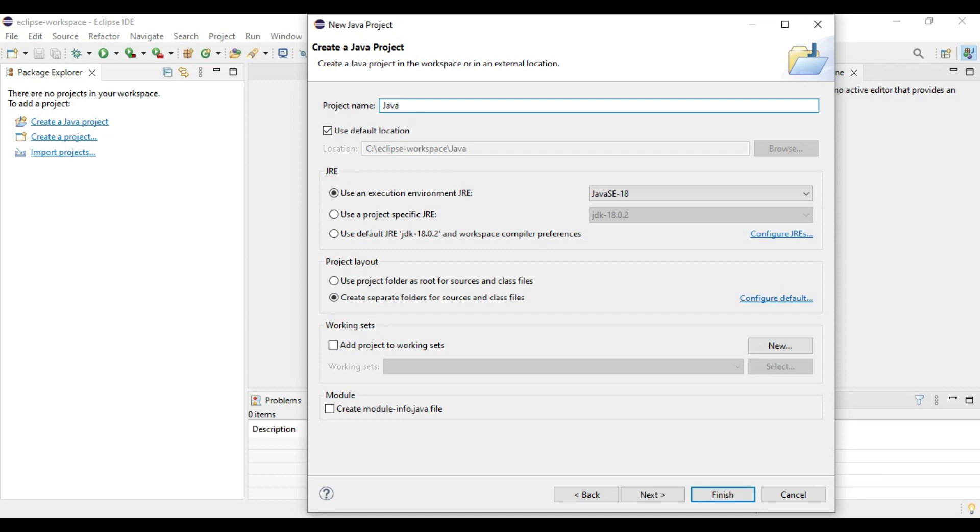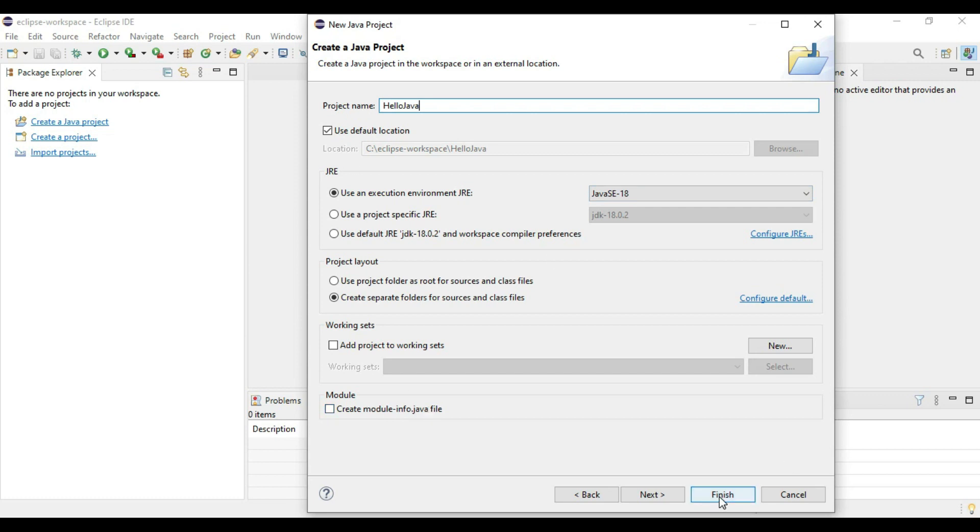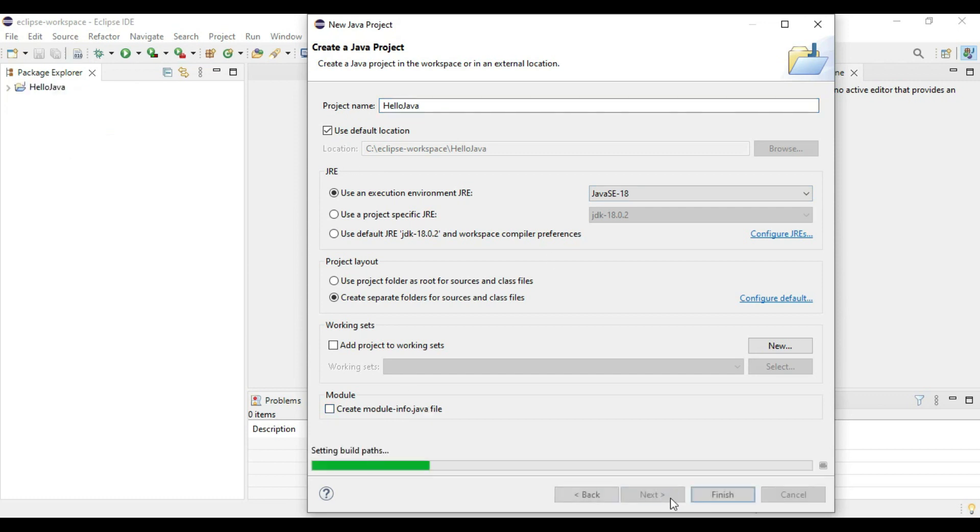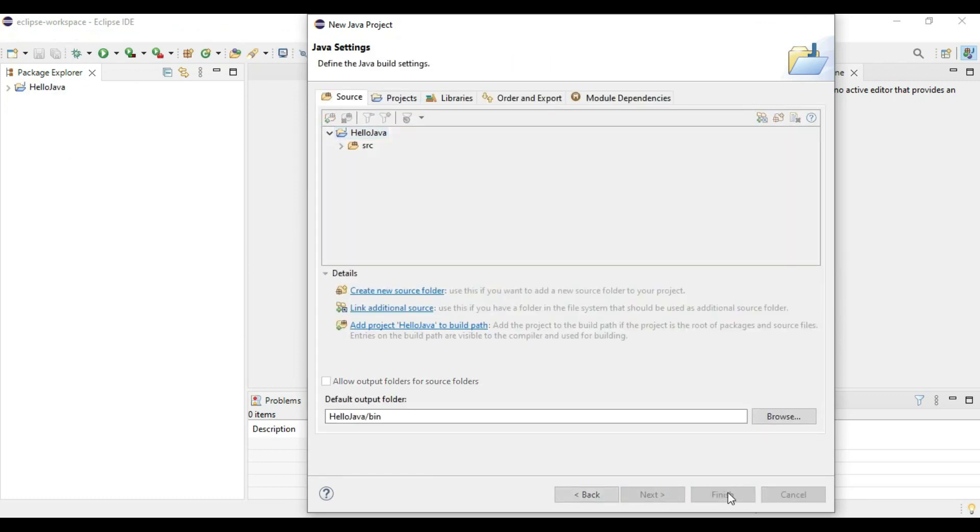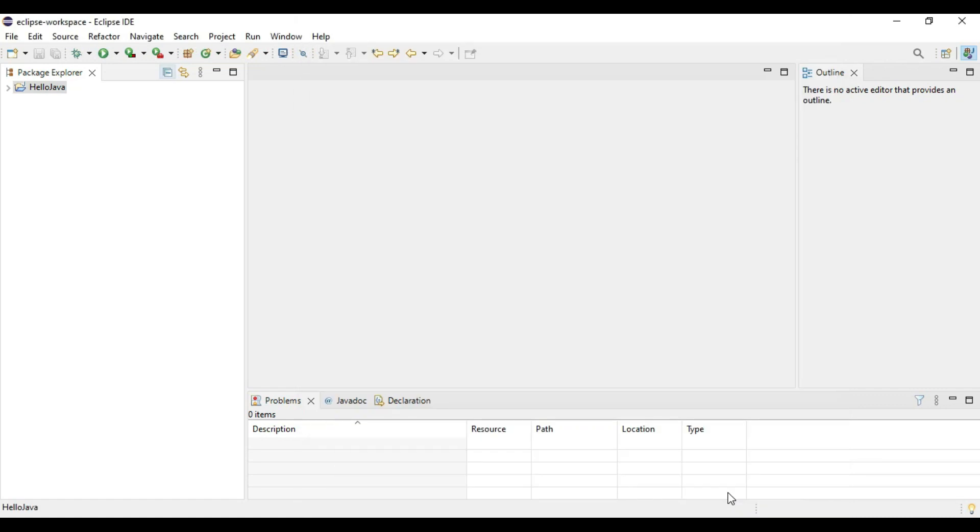Give the project name. My project will be HelloInJava. Use execution environment that is Java 18. Say next, finish. Our project is created, HelloJava.